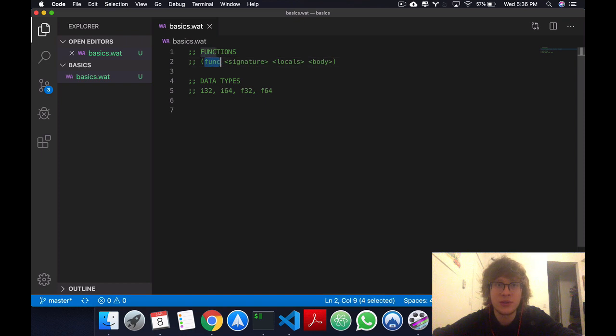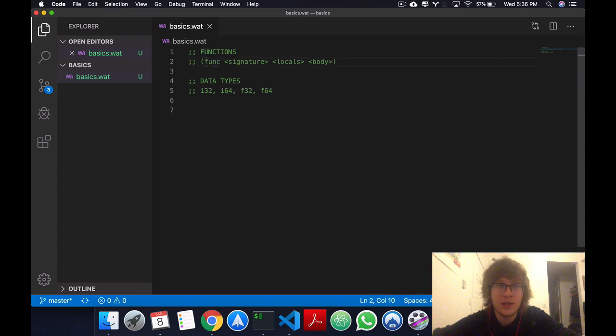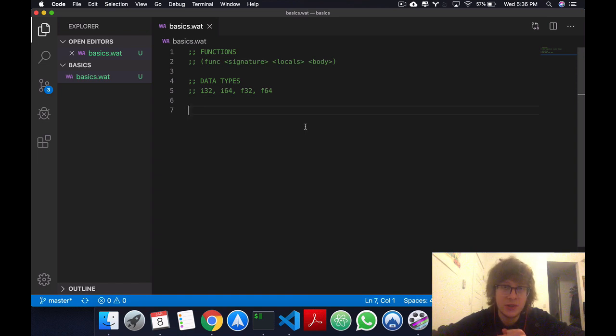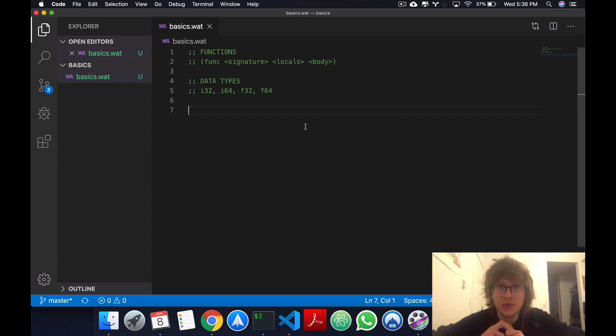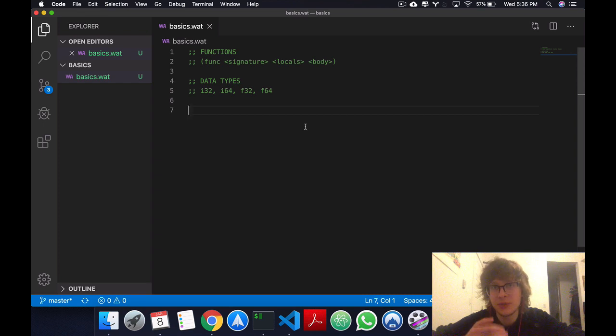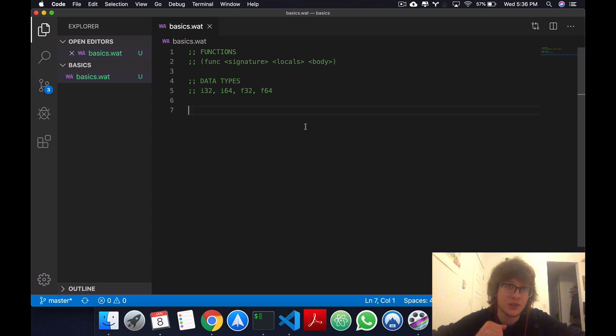We have the keyword func for function, and then we have a signature which are parameters and the return. We have locals which is just typed variables, and we have the body which is a linear set of instructions.